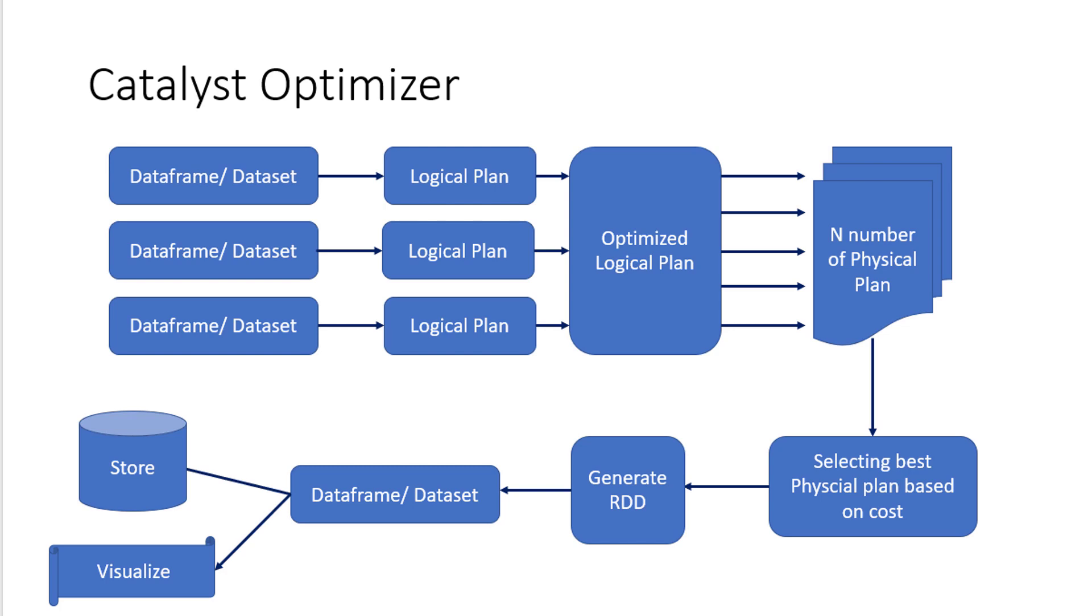And it's going to evaluate all the logical plans and then it will create an optimal logical plan, which is going to give a very low latency as well as it's going to utilize the resources to the minimal.